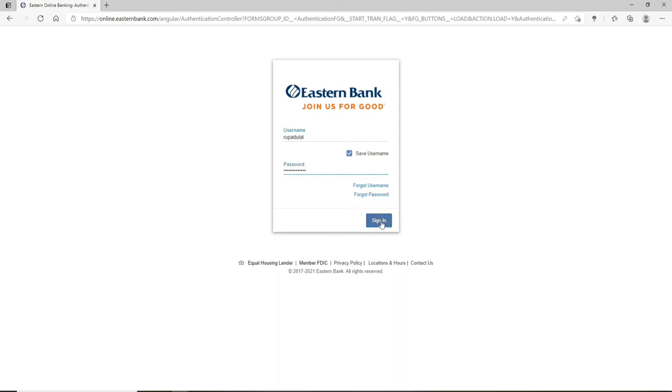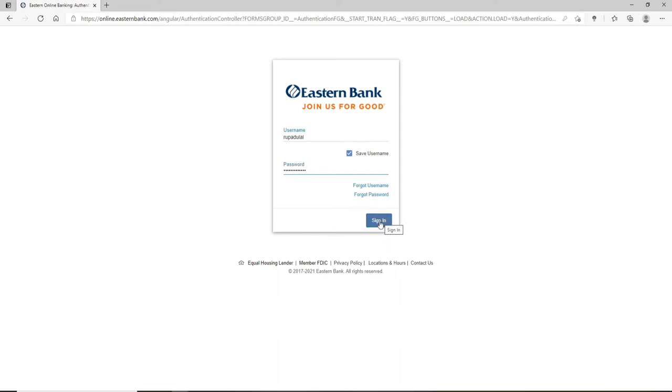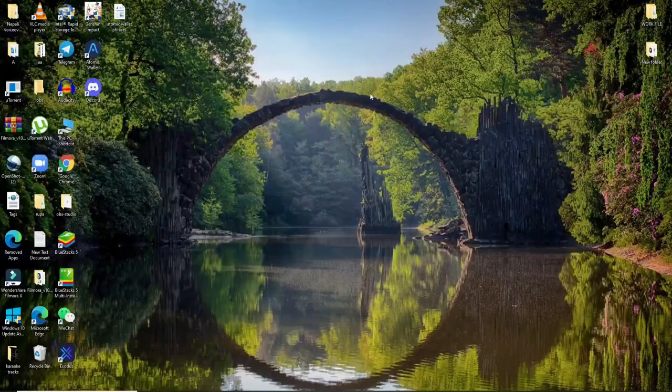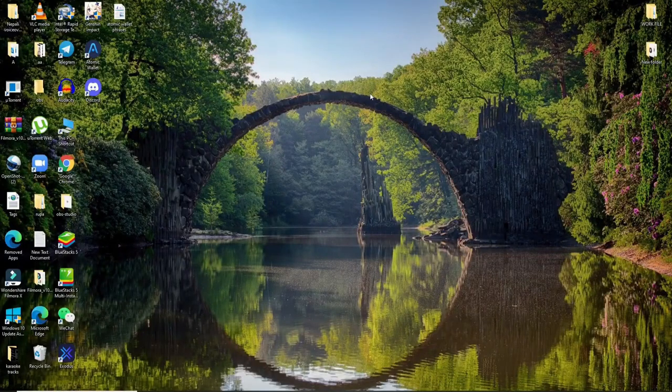Finally, after all the credentials are typed in correctly, click on sign in and you'll be logged in to Eastern Bank account online.